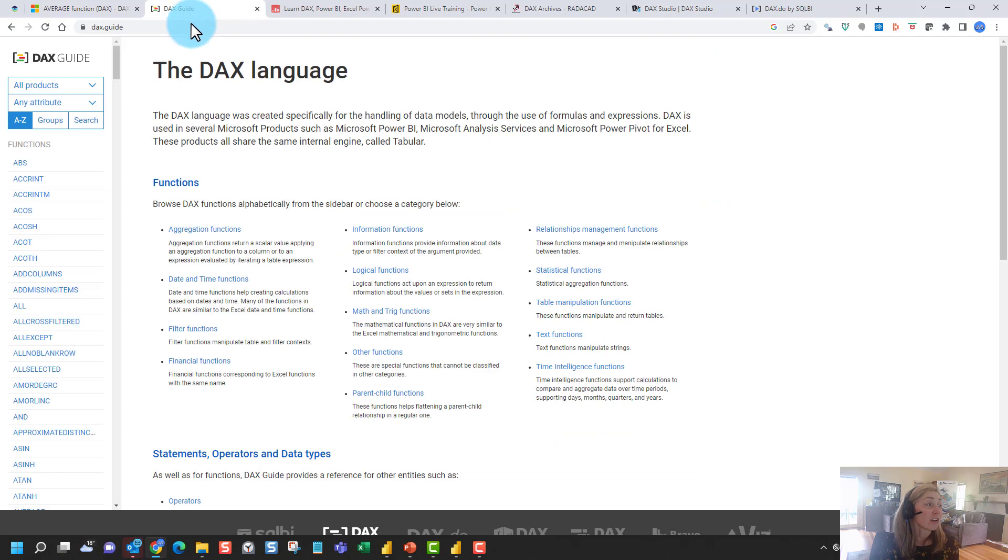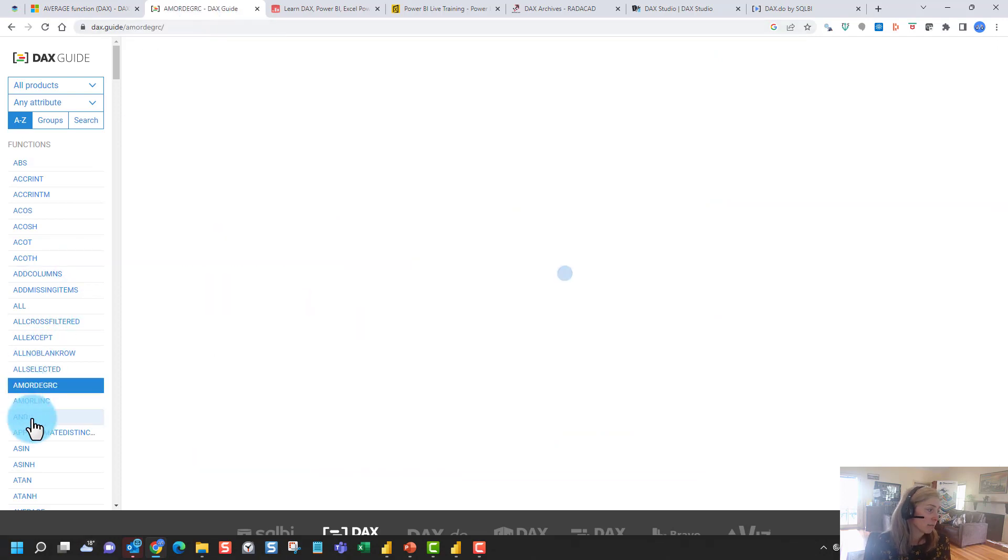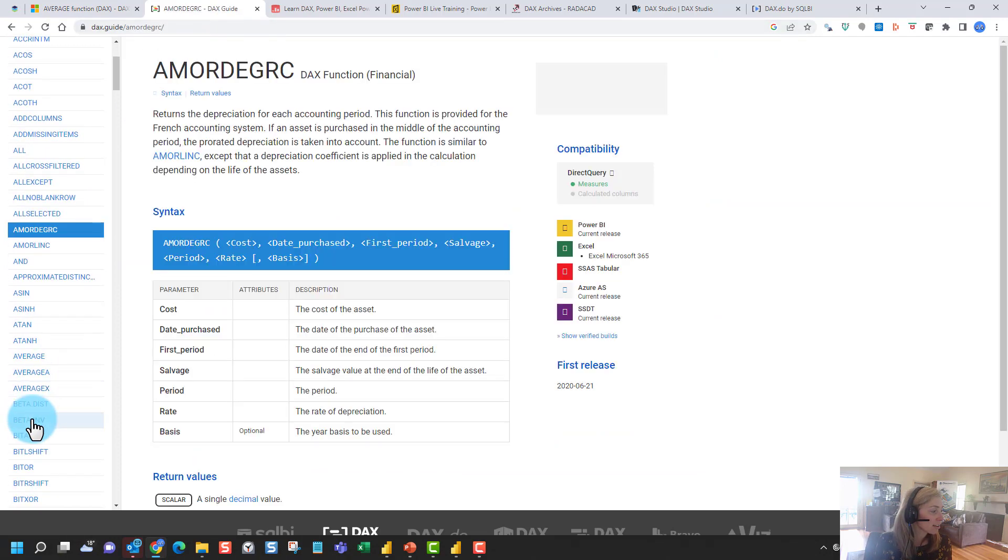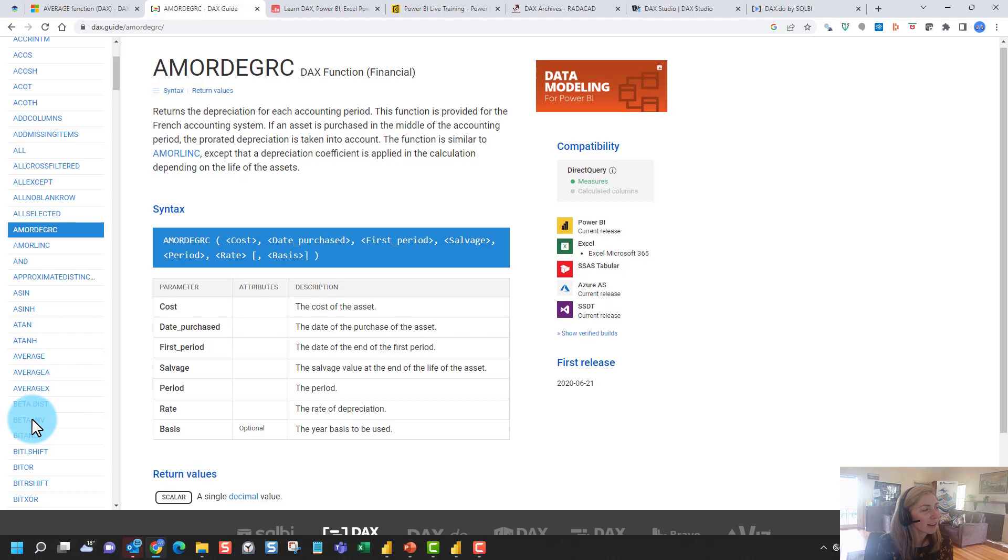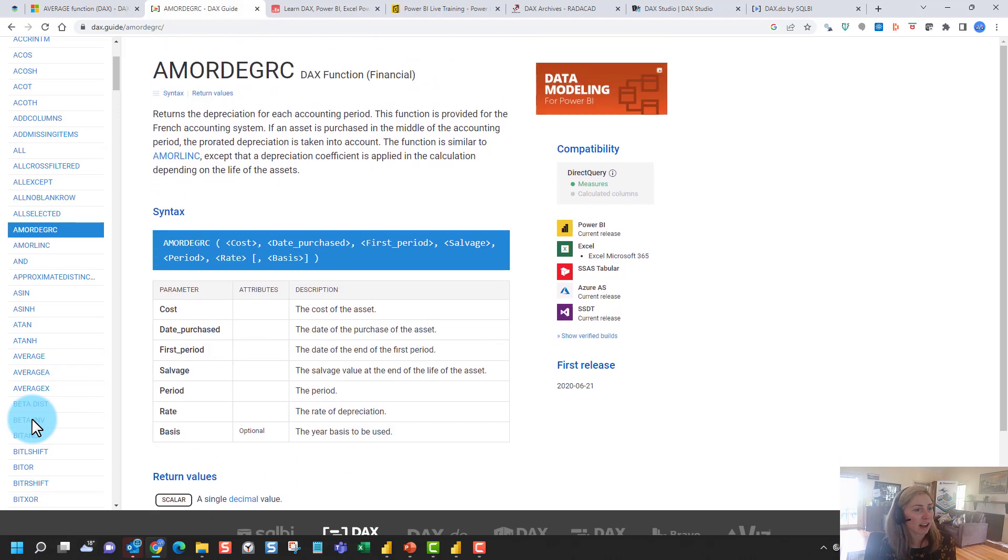You can also visit the DAX guide, so it's very similar to the Microsoft docs, but it's got a little bit more information as well.